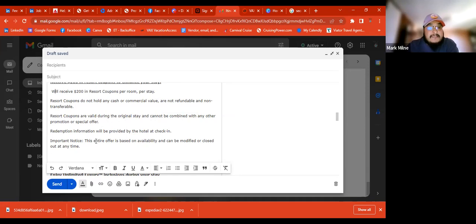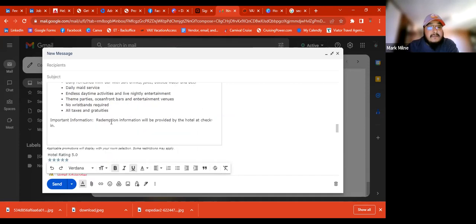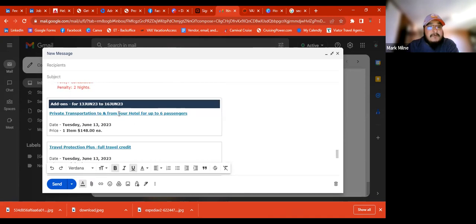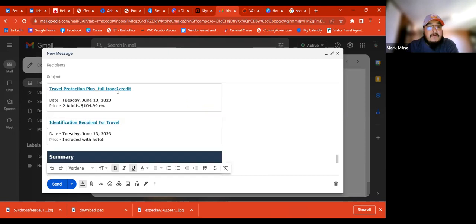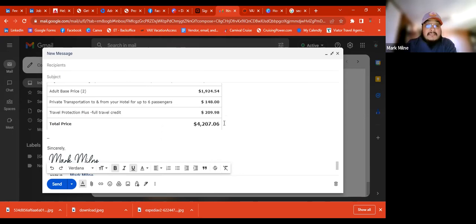We can edit the content inside here. Private transportation — we'll leave that in but remove the link. Full travel credit. For identification for travel, you can ask the client when doing their bookings if they have their passports, and get that information before you book. If not, tell them they might want to start looking into it — it can take a while depending on their location.